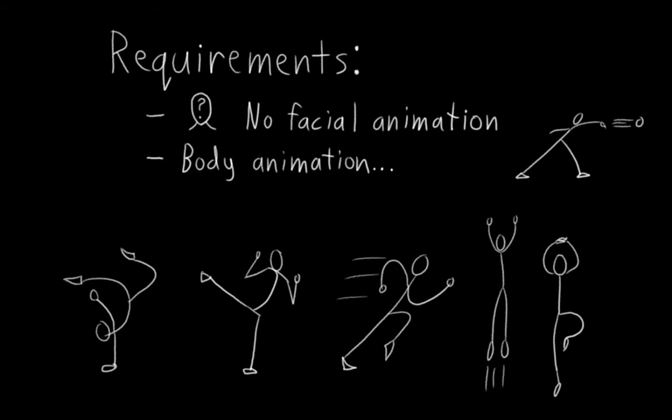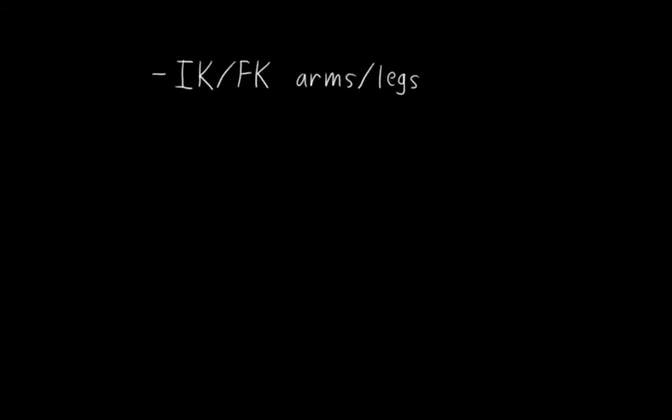However, we actually have most of the rigs for this figured out already. We know how to do IK-FK switching for arms and legs, we know how to do socket rigs for FK arms and legs, and we know how to rig fingers. And that's actually most of the rig right there.